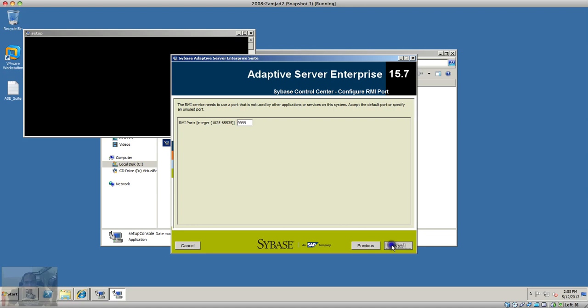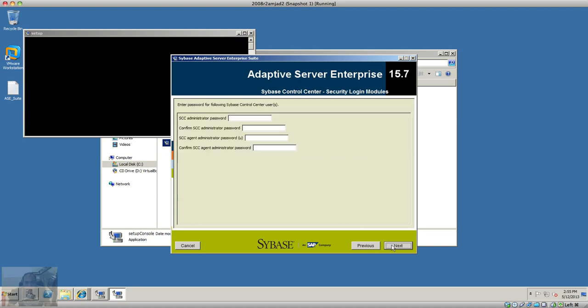I'll have to specify the passwords here.